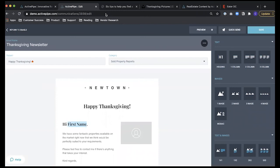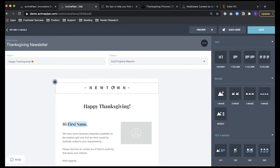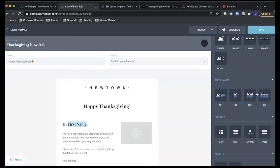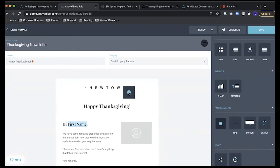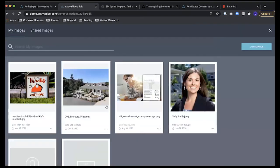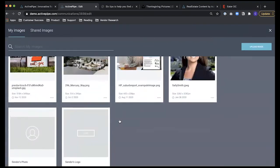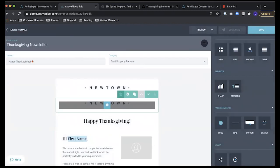Jeff asks: Can you replace the Long & Foster Christie's logo with a personal logo? It depends — if you hover over the logo and see a locked icon in the top right, you won't be able to remove it. But that doesn't mean you can't add your own. You have the ability to upload your own logo alongside it, giving you another customization option.